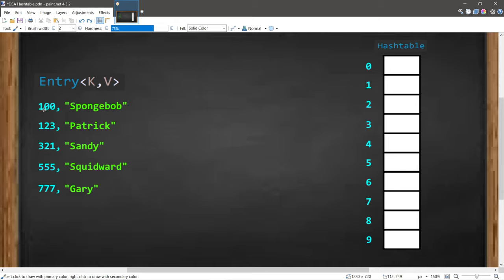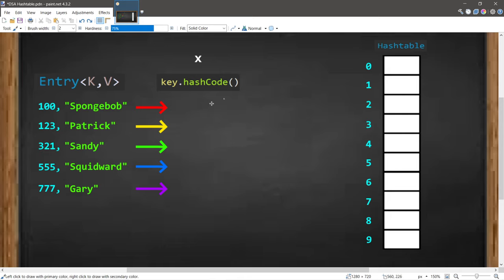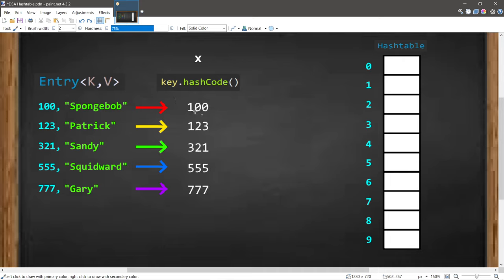To determine at which index to place each entry, we take each key and insert it into a hash code method. The hash code method takes a key as input, plugs it into a formula, and returns an integer known as a hash. For integers in Java, the formula is simply the number itself — so the hash of 100 is 100, 123 is 123, and so on.